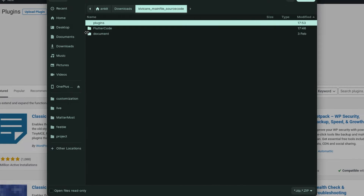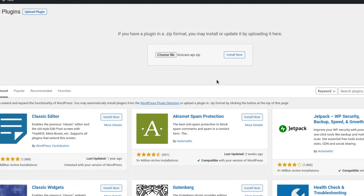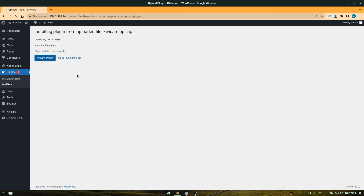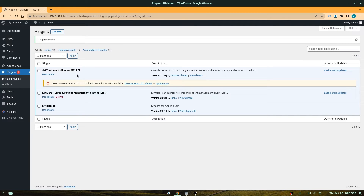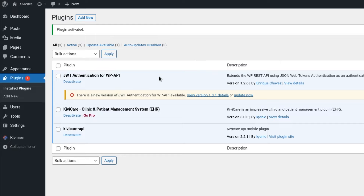Go into your folder, select the KiwiCare API zip, and click Install. The activation will take some time depending on your system — just wait for it to complete. Once done, you can see that the KiwiCare API has been activated and the JWT Authentication is also activated, so installation is complete.